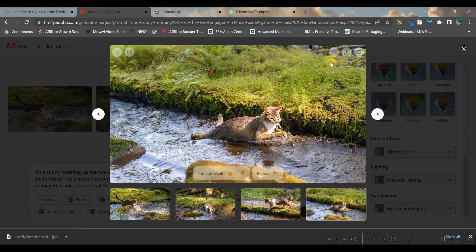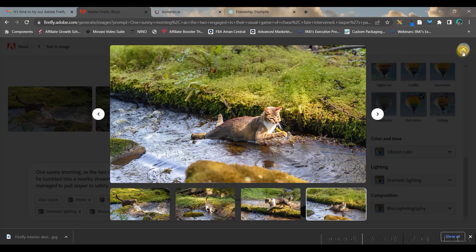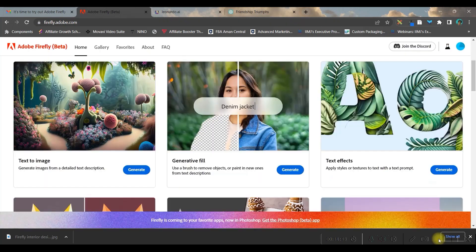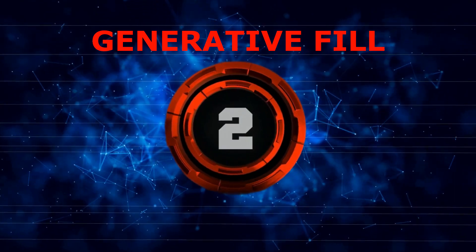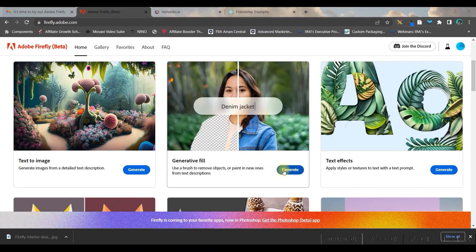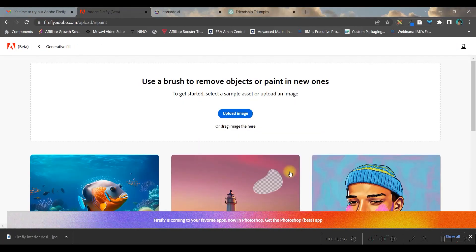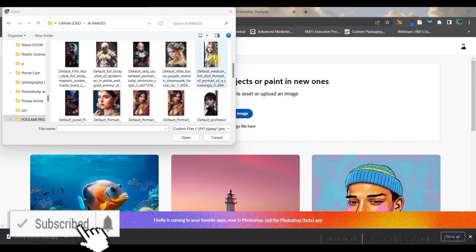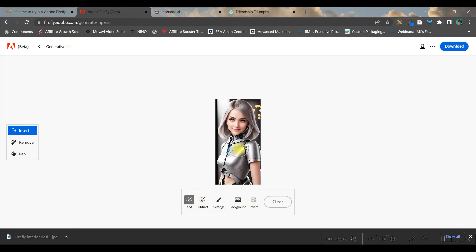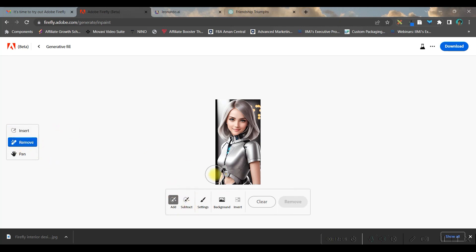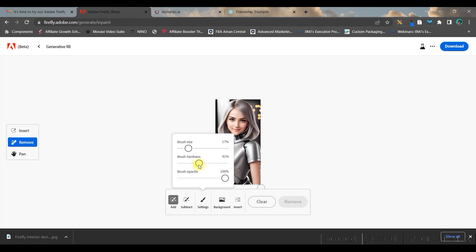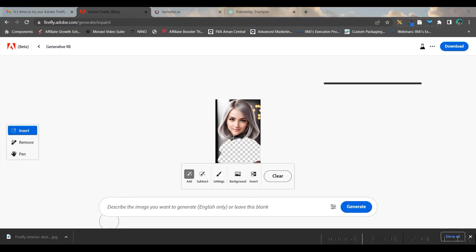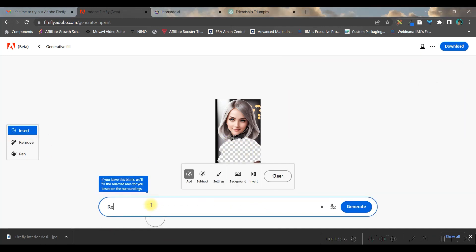The next option is generative fill - this is one of the funniest things. Go to generate and upload any image. I'm taking this girl. I'm going to change this metallic jacket to a red simple jacket. For that, go to the remove option, then settings, and reduce the brush size. I'm keeping harshness at 50%. Then I'll carefully remove it. Now I'll go to insert and type 'red floral jacket.'